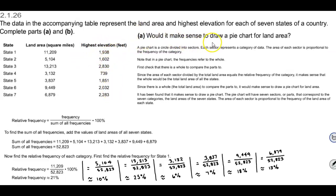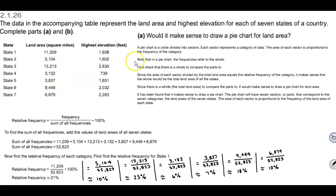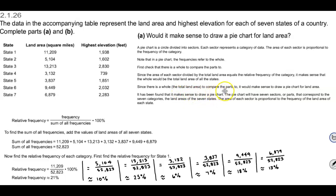For part A, it asks would it make sense to draw a pie chart for land area. A pie chart is a circle divided into sectors, where each sector represents a category of data. The area of each sector is proportional to the frequency of the category. In a pie chart the frequencies refer to the whole, so we first check that there is a whole to compare the parts to. Since the area of each sector divided by the total land area equals the relative frequency of the category, it makes sense that the whole would be the total land area of all the states. Since there is a whole to compare the parts to, it would make sense to draw a pie chart for the land area.